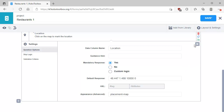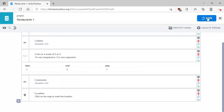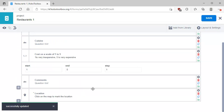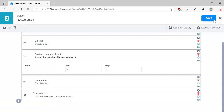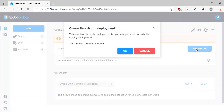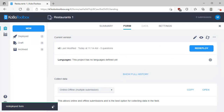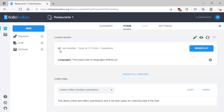Let's close that setting and click Save. The form has been successfully updated. Let's close this form. To make these changes public, you must deploy this form, so let's click Redeploy and overwrite the existing deployment. The Kobo servers are thinking — we've redeployed the form and you can see it now says V2, last modified today at 11:14 AM.